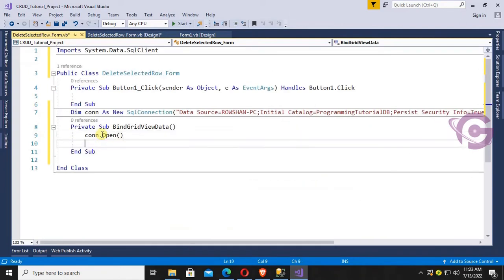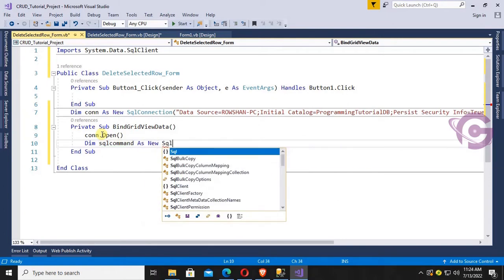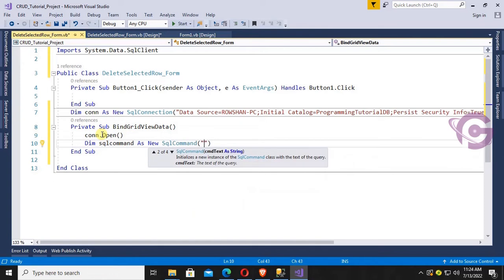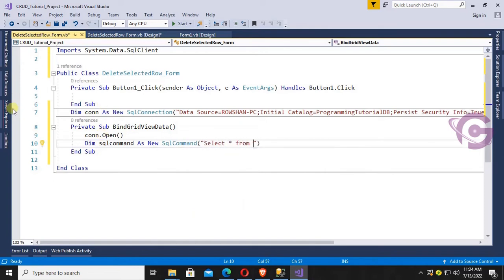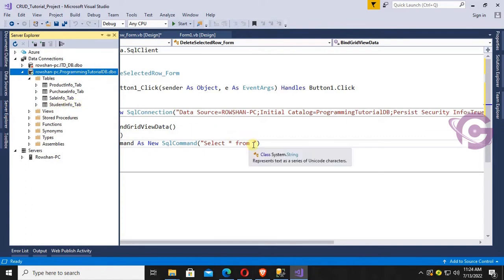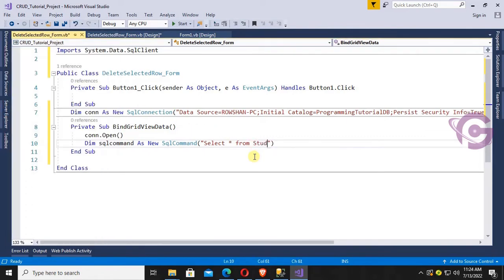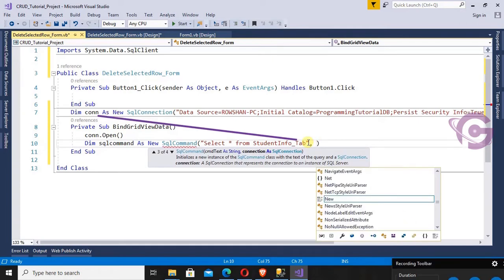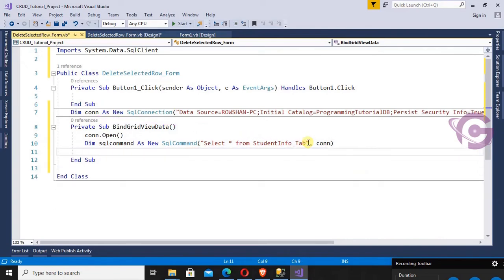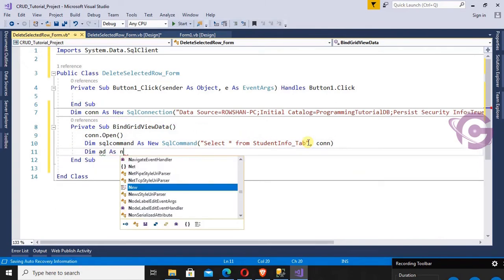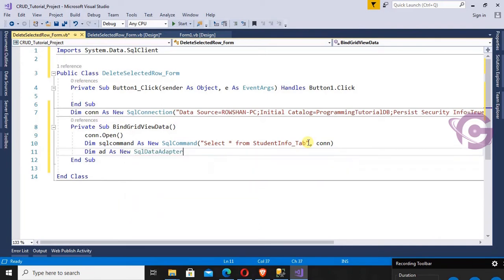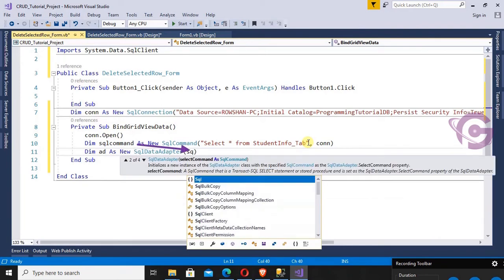Open the connection: con.Open(). Create a SqlCommand — Dim cmd As New SqlCommand. The SQL command is to select all records from the database table: SELECT * FROM StudentInfo_Tab. Initialize the connection property of the command. Now create a SqlDataAdapter — Dim ad As New SqlDataAdapter — and initialize it with the SQL command.